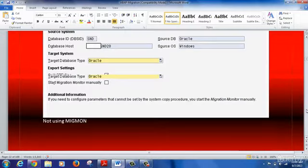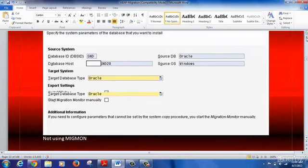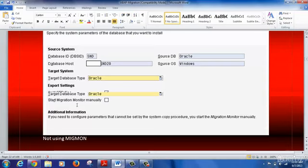In the next step we provide the main information about the source database: the database ID (SID) for the source system, the database host (hostname of the source system), the source database type (for example Oracle), and the OS for the source database. For the target system we provide the database type. There is also a key option to note: 'Using Start Migration Monitor Manually' - this is an advanced technique for OSDB migration that will be covered in subsequent training sessions.